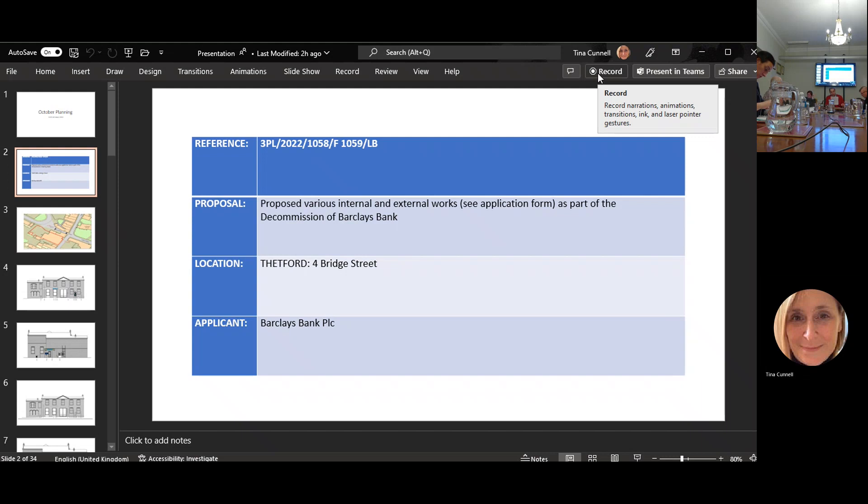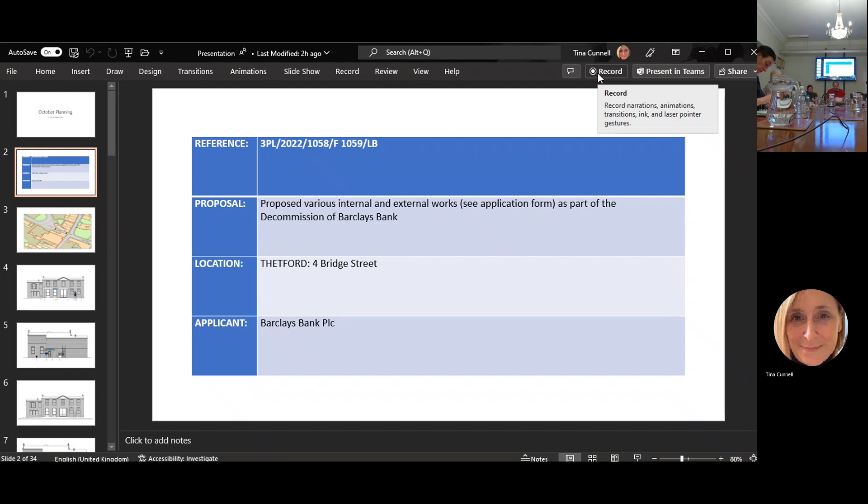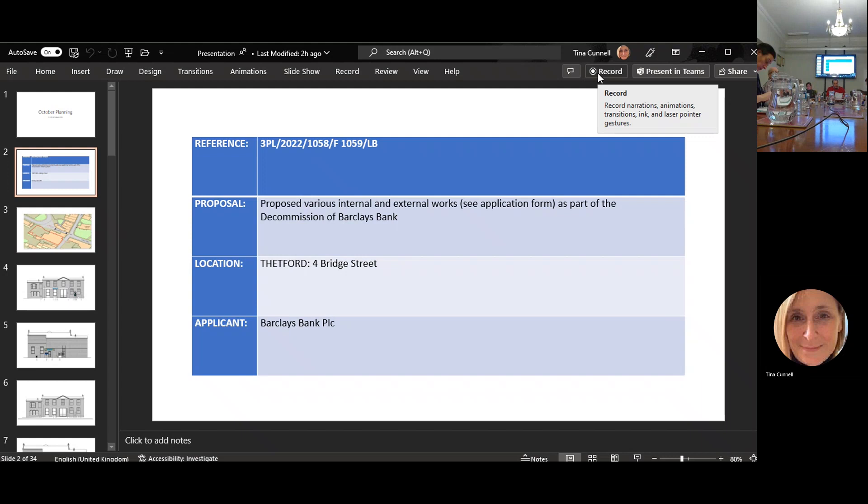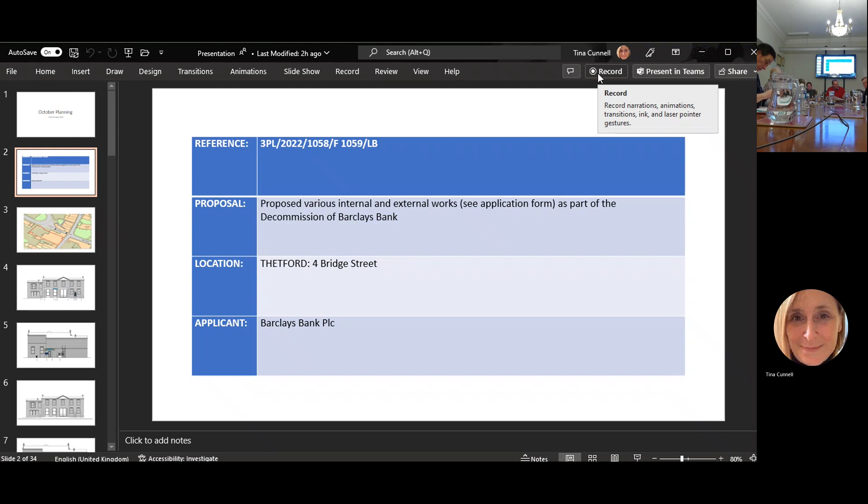On to the minutes, minutes of the meeting held 28th September. Hopefully you all had a chance to look at them through to page six. Happy that they are the record of our last meeting which was quite a long one, I reflect. Yes.